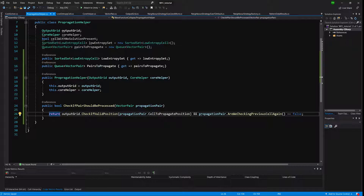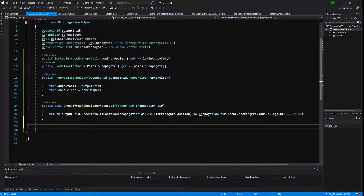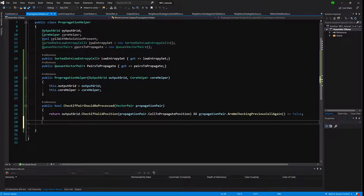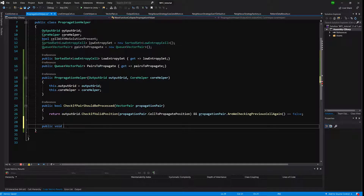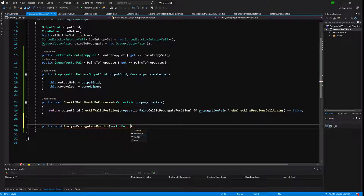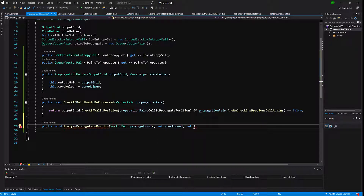Next we want to implement AnalyzePropagationResult — a void method that takes a propagation pair, int startCount, and int newPossiblePatternCount. This method checks the results of propagation: we either have a collapsed cell, a collision, or a candidate cell for the collapse step due to low entropy.